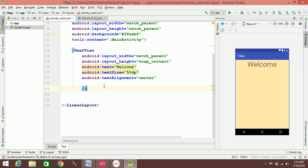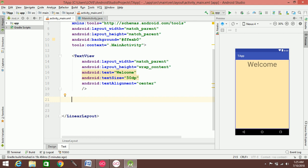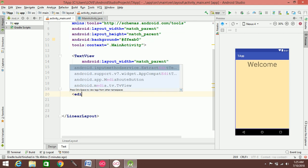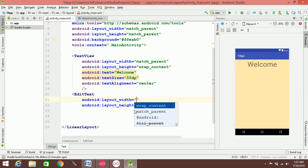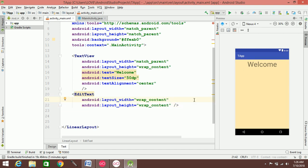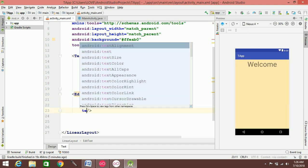When we do the text, let's look at the text box and create an EditText. We call EditText and add wrap_content for the layout. This is a text input field.